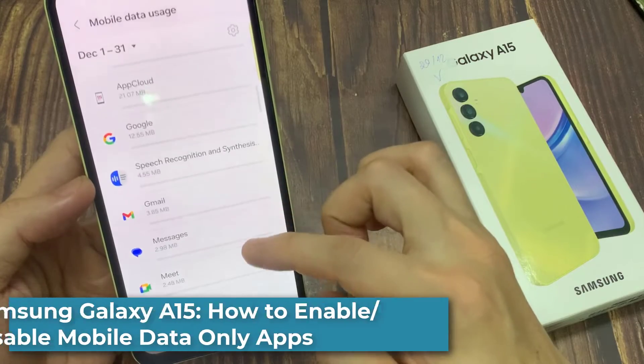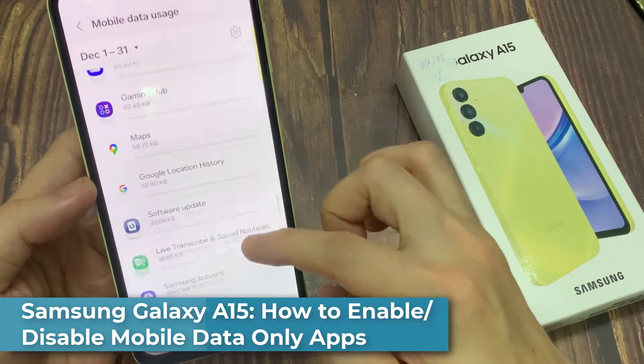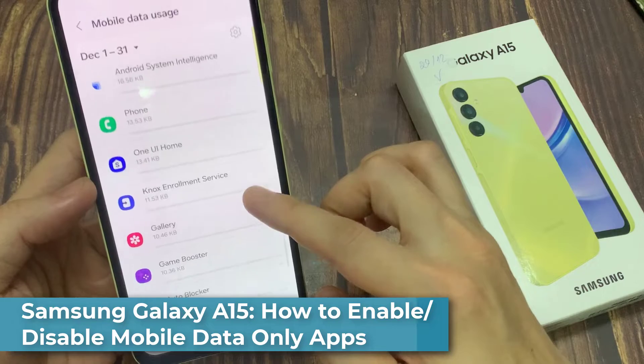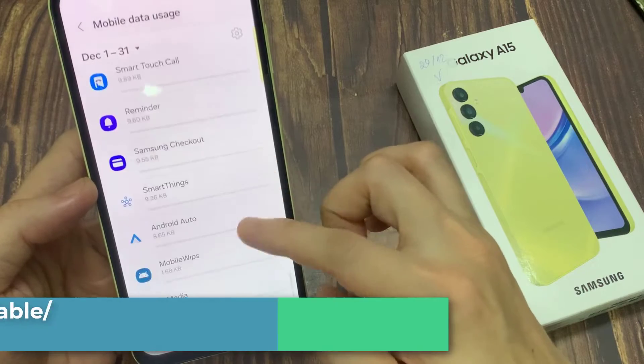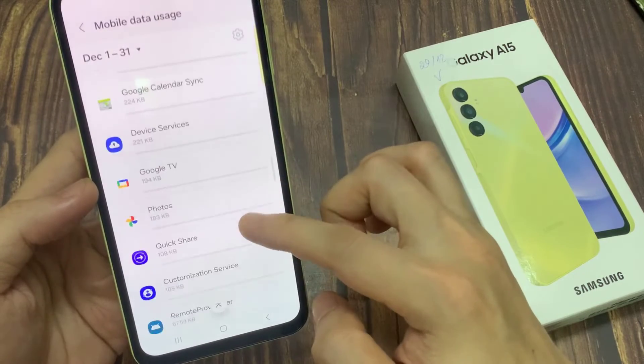Hi everyone! In this video, we're going to take a look at how you can enable or disable mobile data-only apps on your Samsung Galaxy A15.